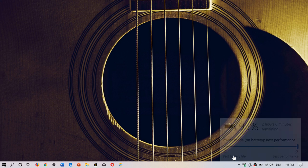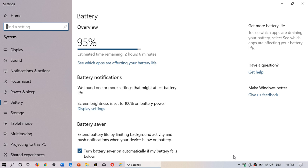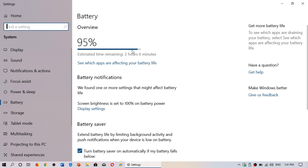But you do have battery settings in your settings app. So, when you go to the settings app, in the system settings, you have battery. And it will tell you all sorts of details about your battery itself.